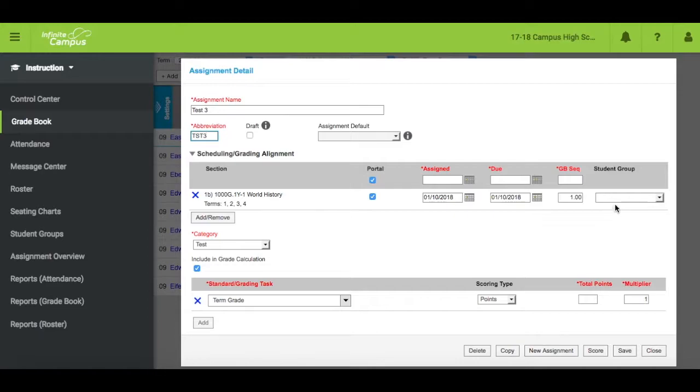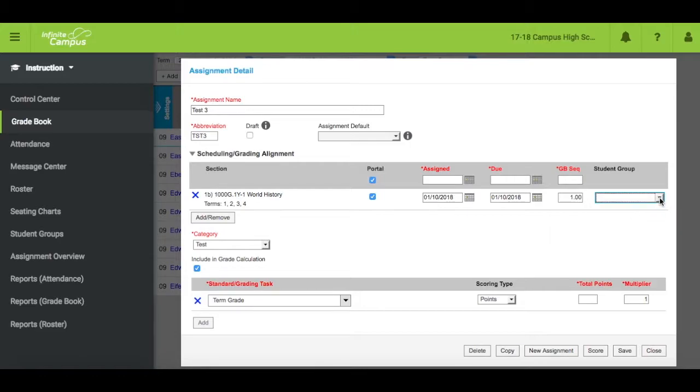If you created a student group and would like to align the assignment to that student group, this is where you would select your group. Choose the category the assignment should be aligned to.